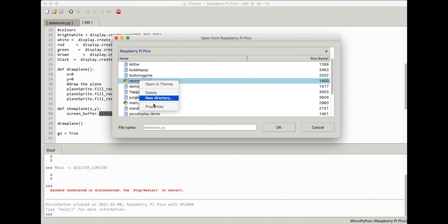This will delete it, so if you really want to delete it, do it. I don't know if there's a way to get it back. But if I do os.remove and pass in "main.py" — I do need these speech marks for this bit — then list dir again. That's gone.